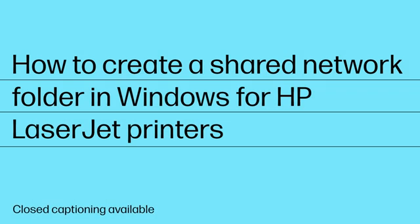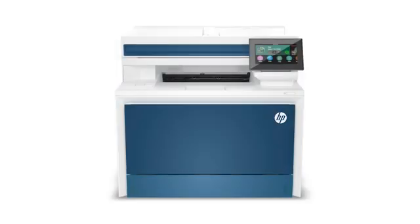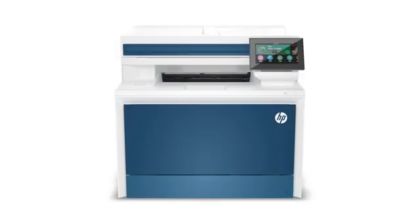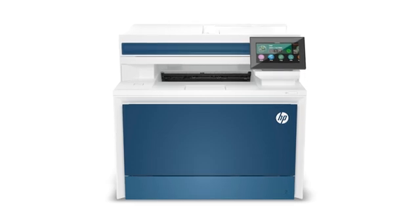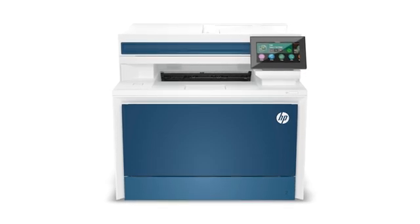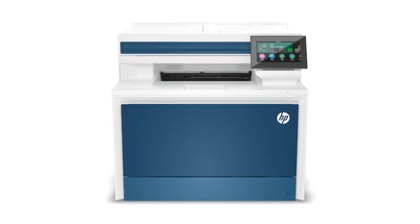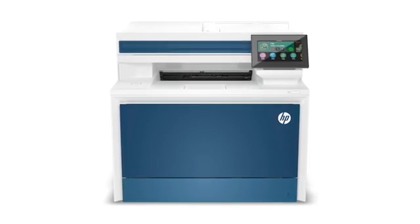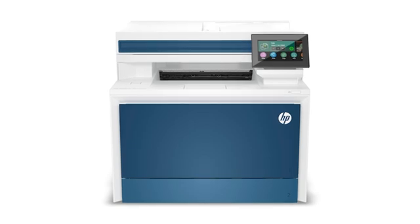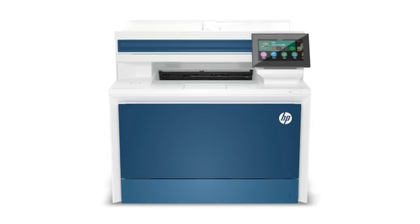How to create a shared network folder in Windows for HP LaserJet printers. Setting up a shared network folder allows you to scan documents directly from your printer to the shared folder. Follow these steps to learn how.